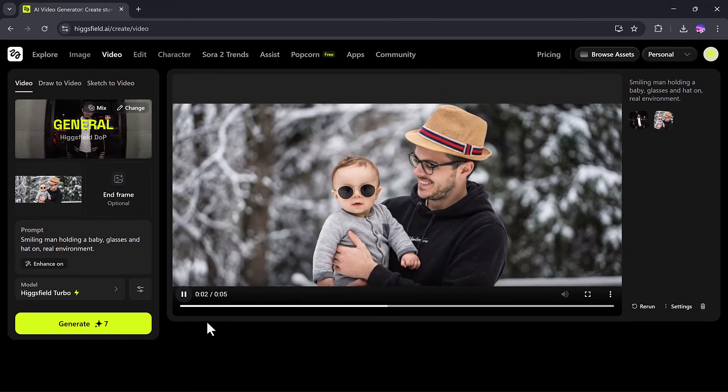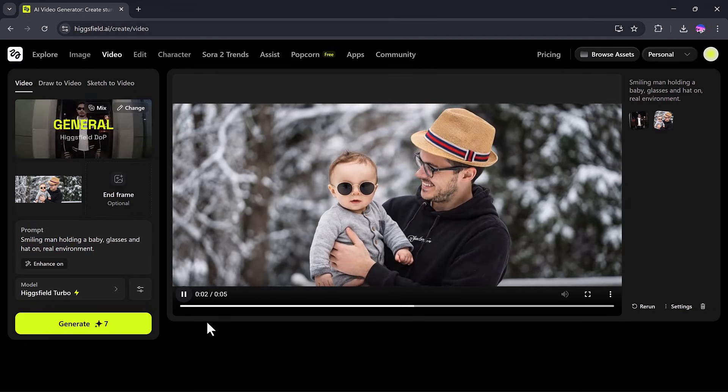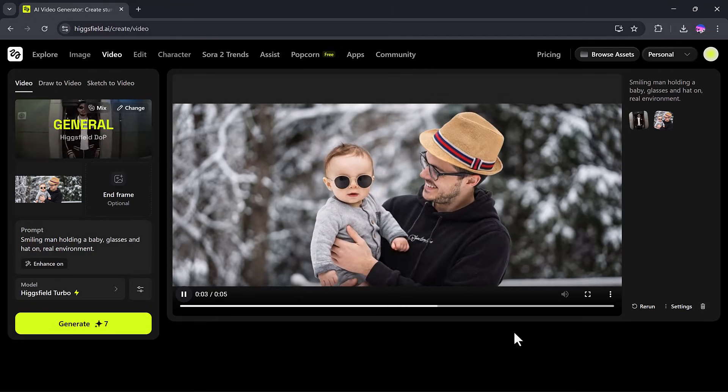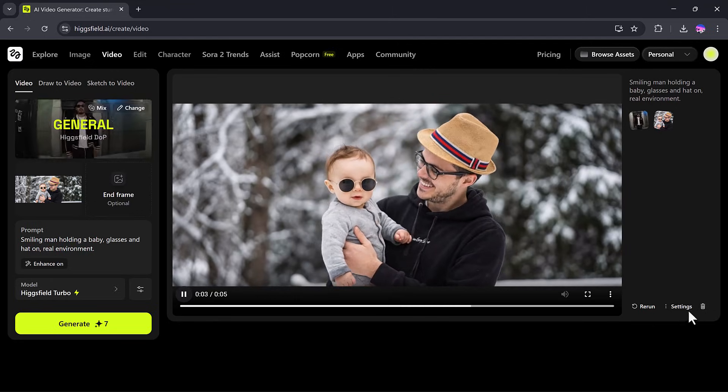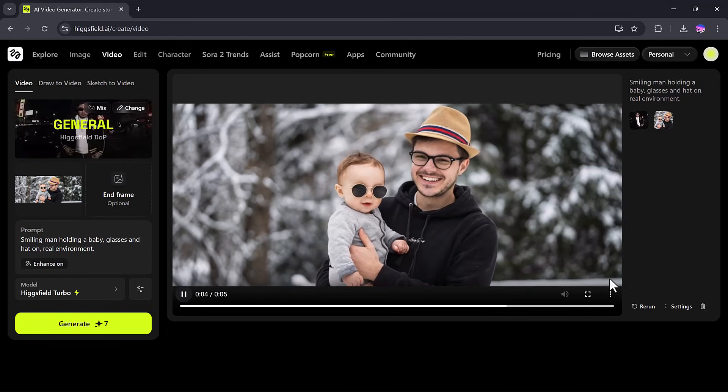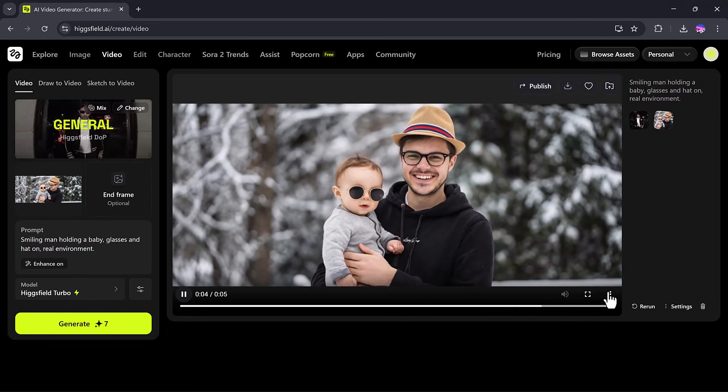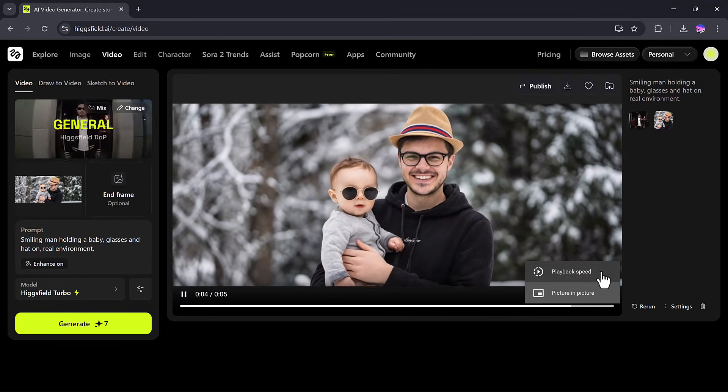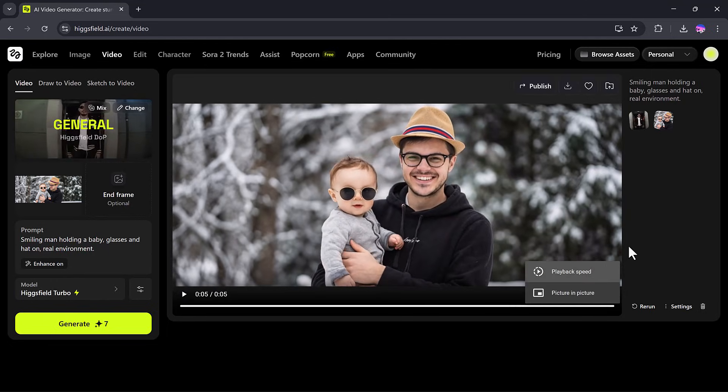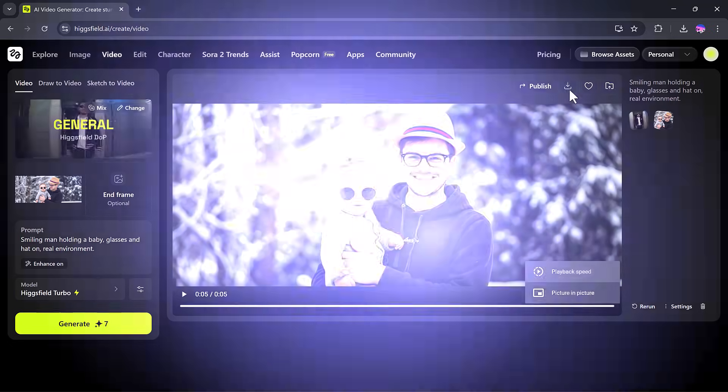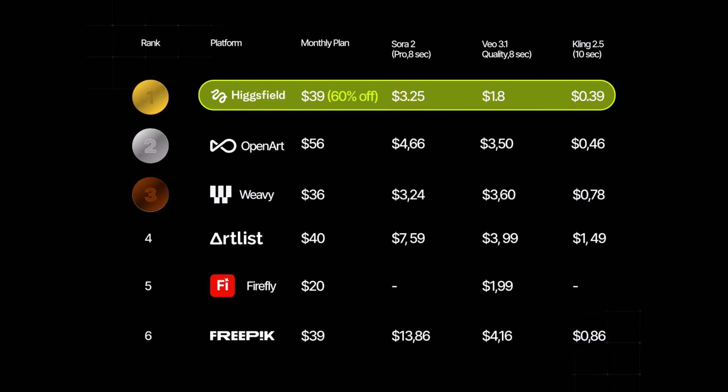So, as you can see, HiggsField Nano Banana Pro makes it incredibly simple to generate stunning images and videos from just a few uploaded images. And the best part,